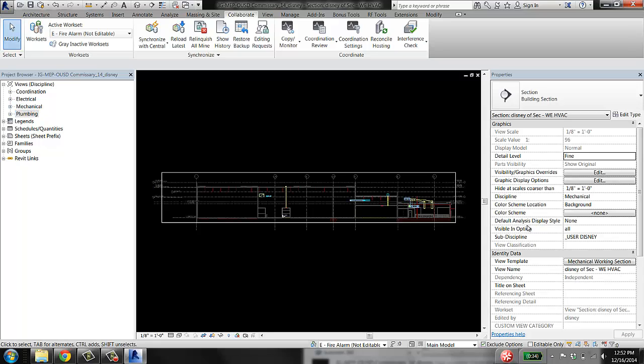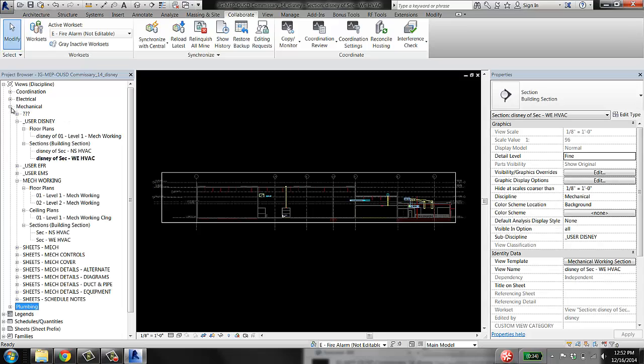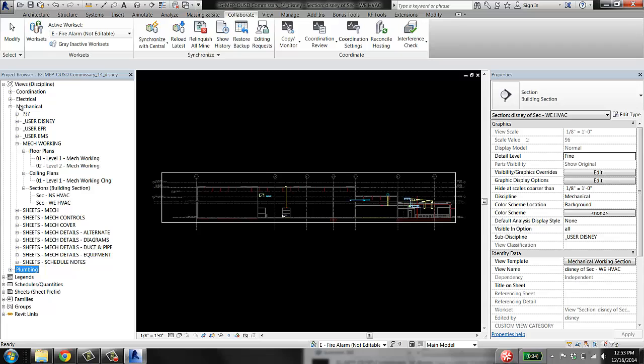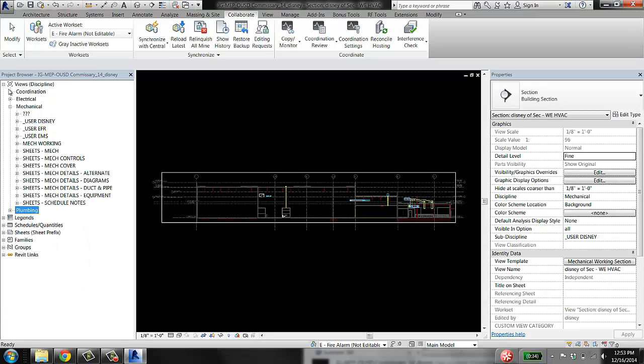In this section view, you see here it says the discipline is mechanical. The disciplines—coordination, electrical, mechanical, plumbing, etc.—those are hard coded into Revit. I can't create another one that says mechanical Disney or anything like that. That just is what it is.